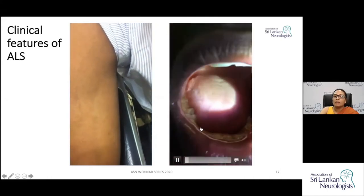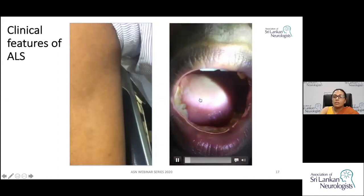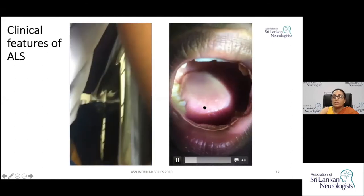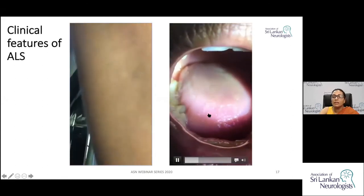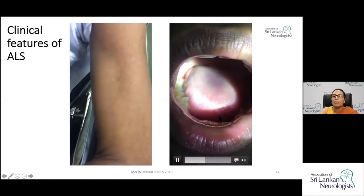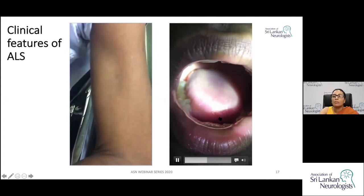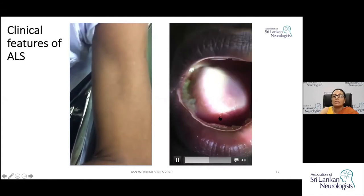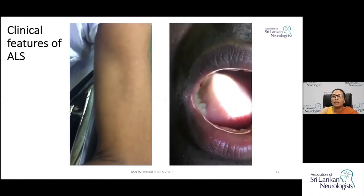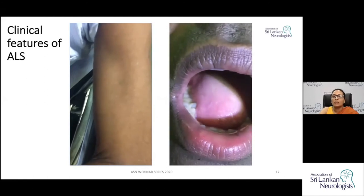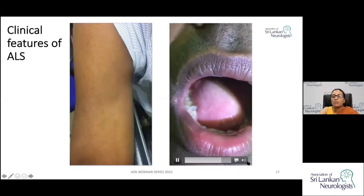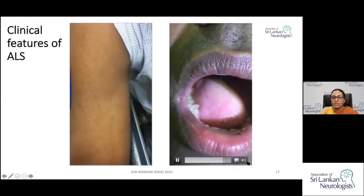This clip shows fasciculations in the tongue. Tongue fasciculations are best observed when the tongue is at rest inside the floor of the mouth — you should not ask the patient to protrude the tongue when looking for fasciculations.